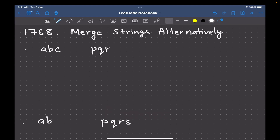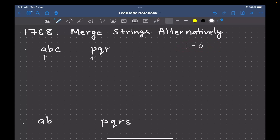This is a fairly easy level question. It's mostly about checking your loop conditions — how you're using loops and how you're iterating through the strings. The first thing that comes to mind is that you need to select the first character of both words. To do that, assume you have a variable 'i' initialized to zero, representing the starting index.